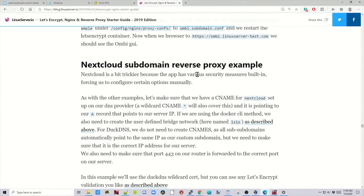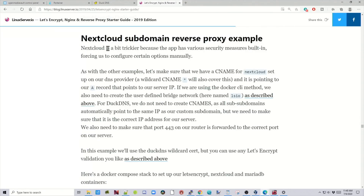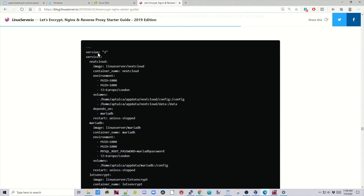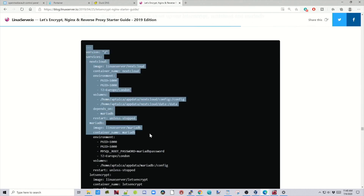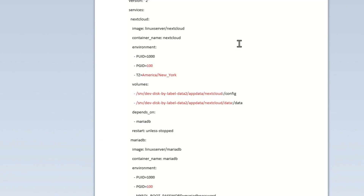Today what we're going to be doing is installing Nextcloud with a stub domain and reverse proxy. We're going to be using these directions from Linux Server IO. We just have to modify them slightly because this is over a year old. We scroll down under Nextcloud subdomain and copy the whole Docker Compose file, then paste that into a WordPad document.